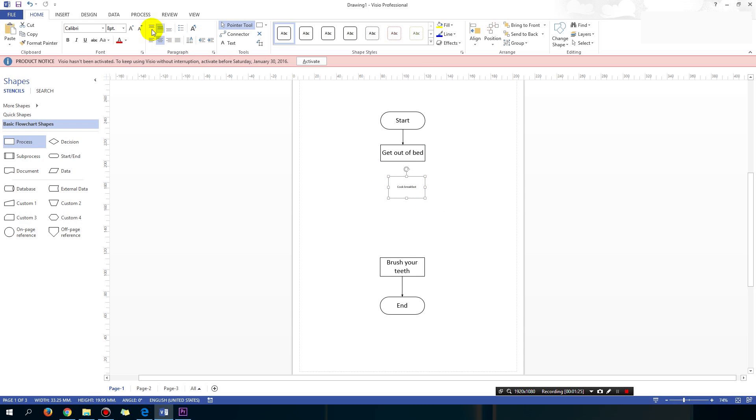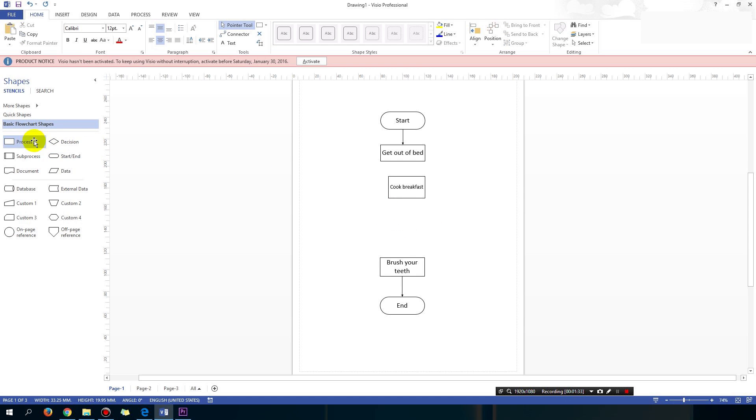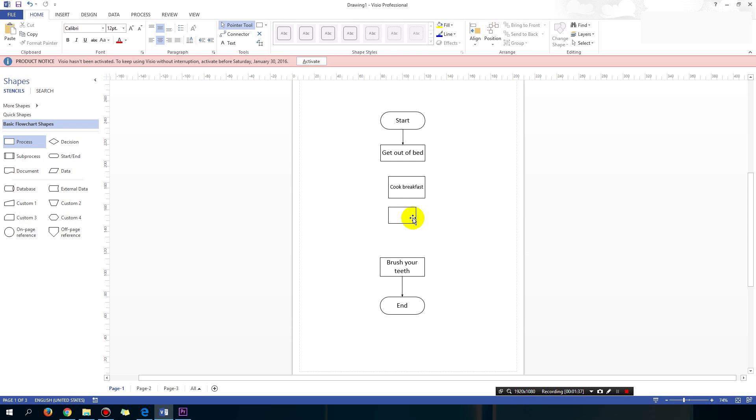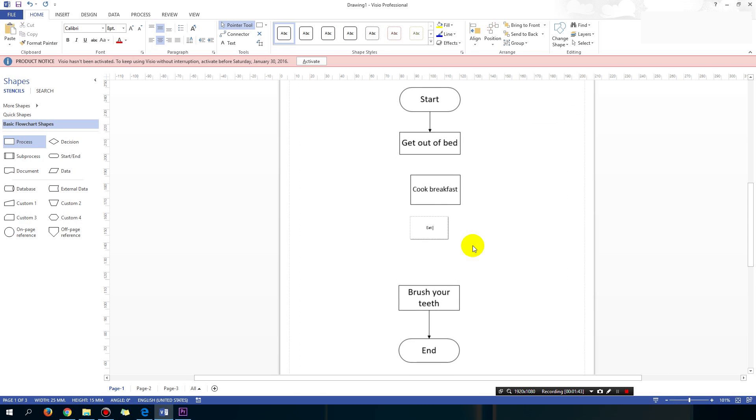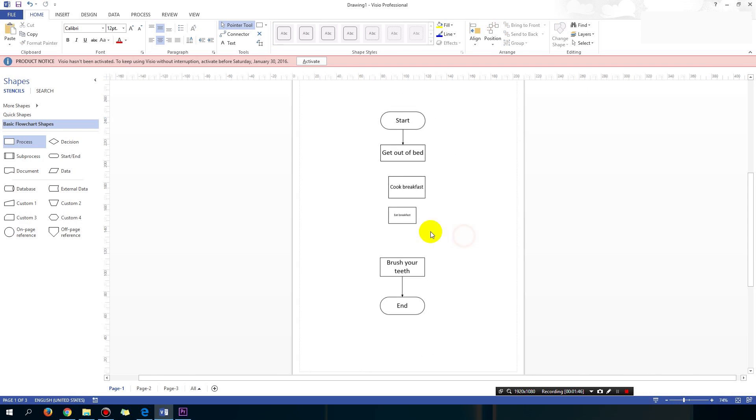So cook breakfast, and then you eat the breakfast. Then you eat it. Oops, why is it not letting me type? Alright, so you cook it first and then you eat it.